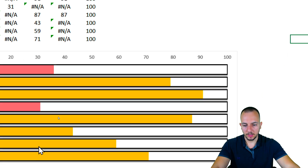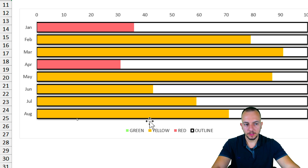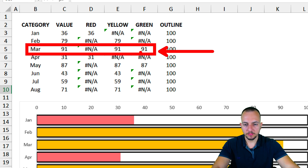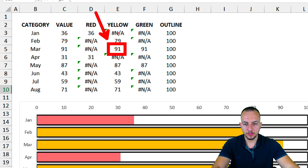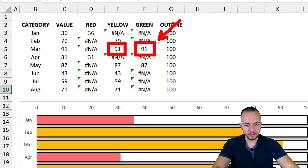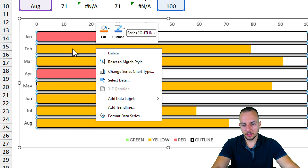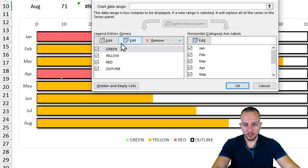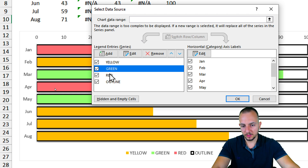Closing the panel, everything is almost working, but the green color seems to be missing. For March — which has a value of 91 — it should show green. The value 91 is both greater than 40 (so it appears in yellow) and greater than 80 (so it appears in green). The problem is the green is being covered by yellow. I'll go back to Select Data and move the green series down below yellow. When I move green down, the result is correct. So the final order is: yellow, green, red, outline. Click OK.